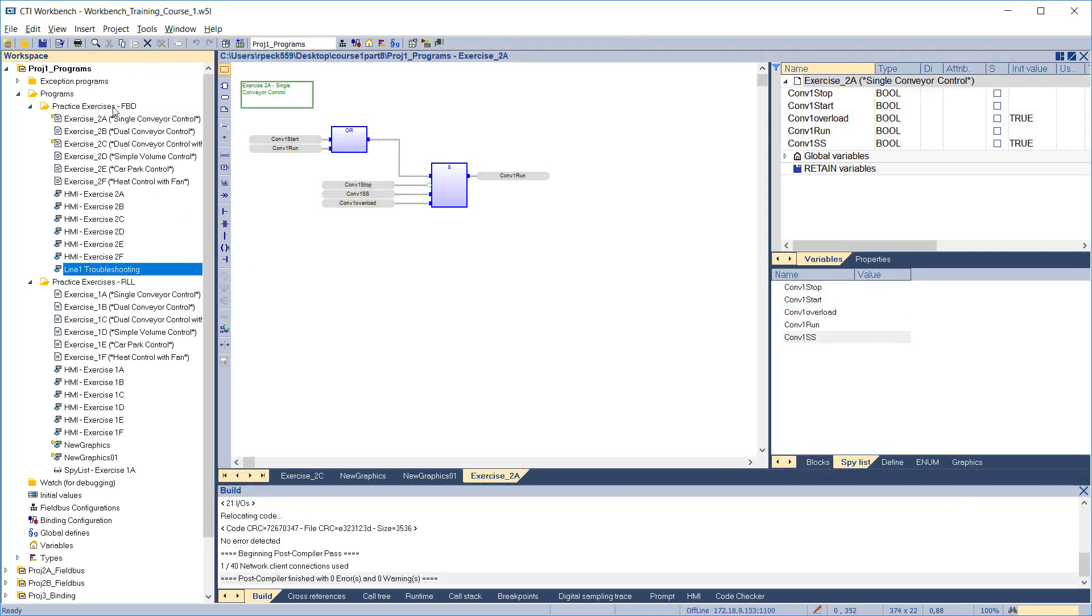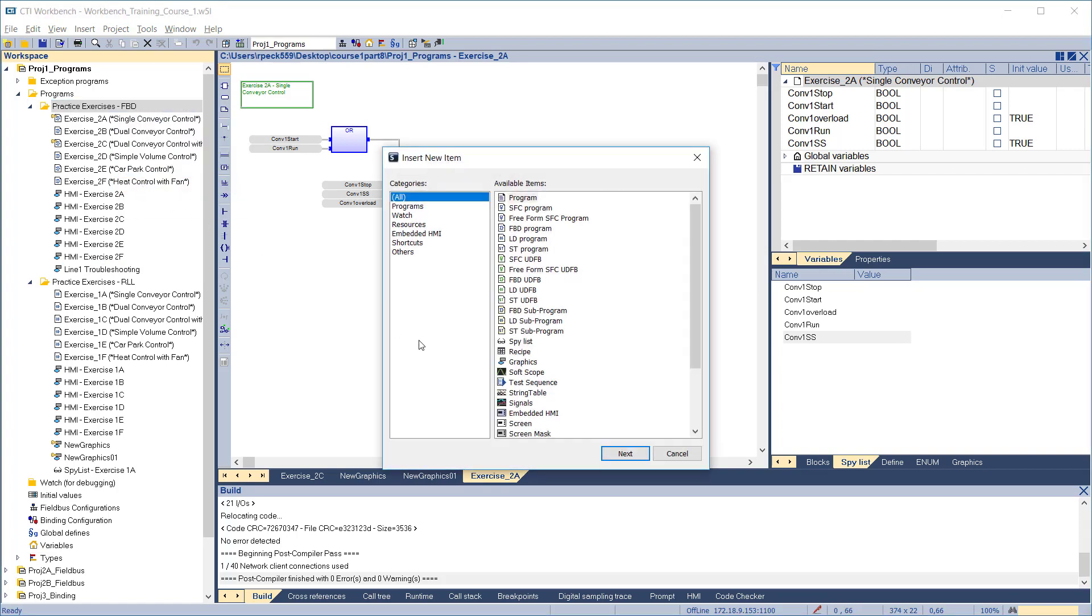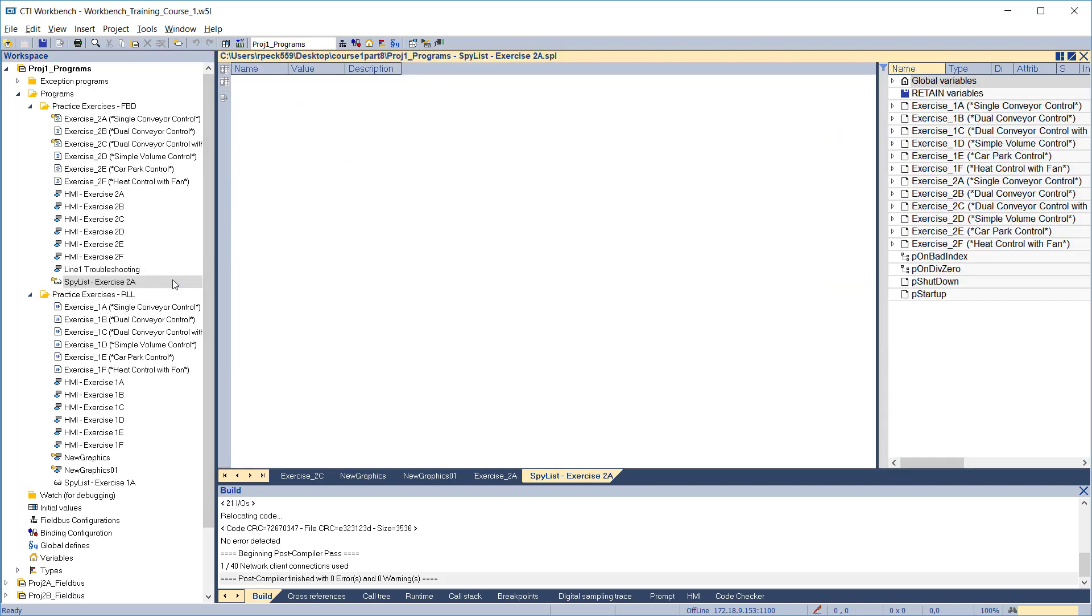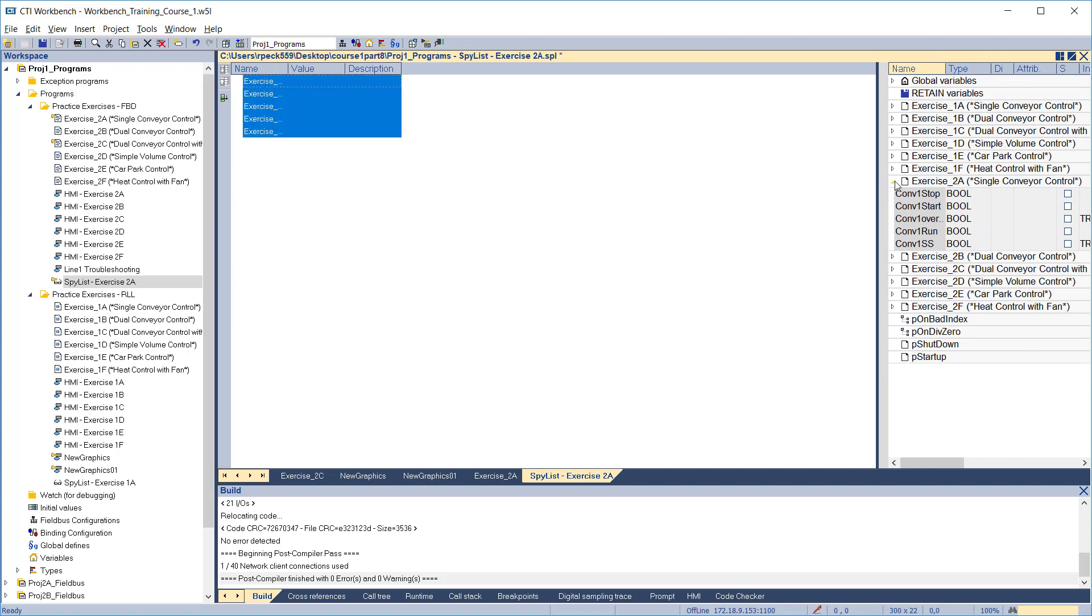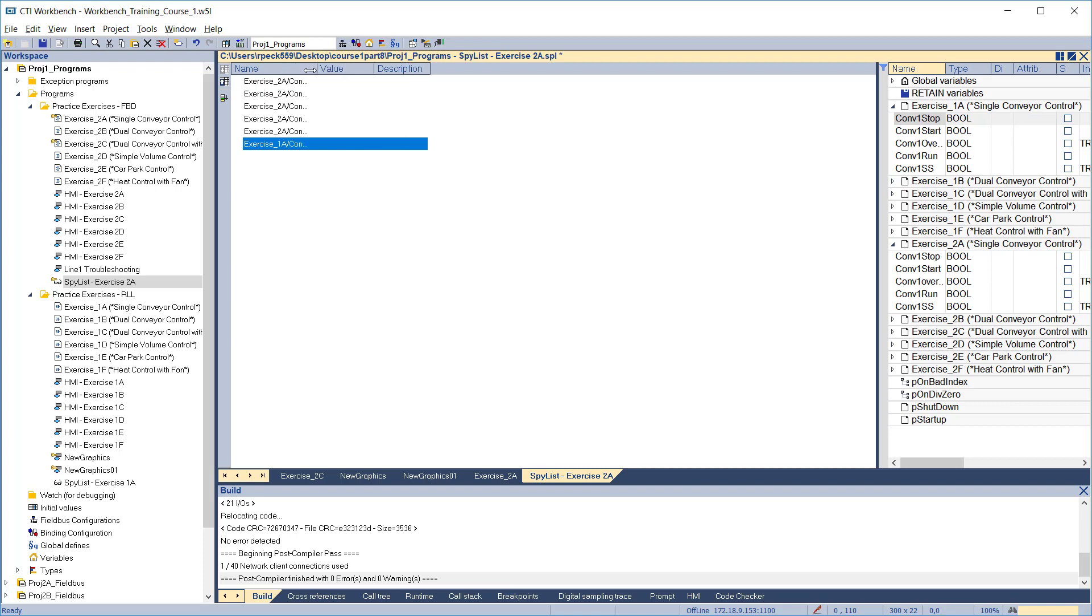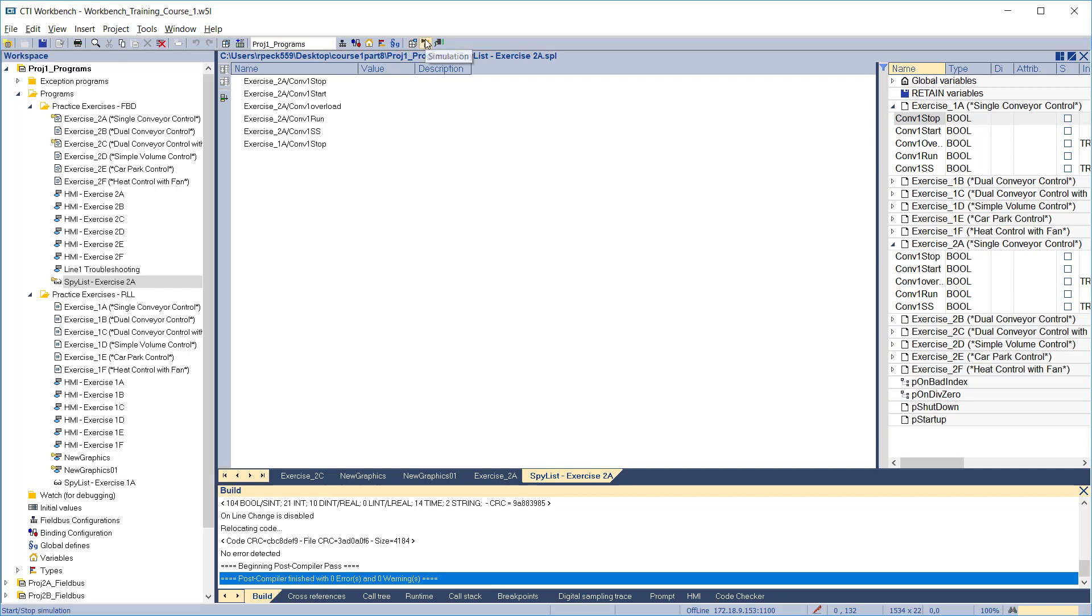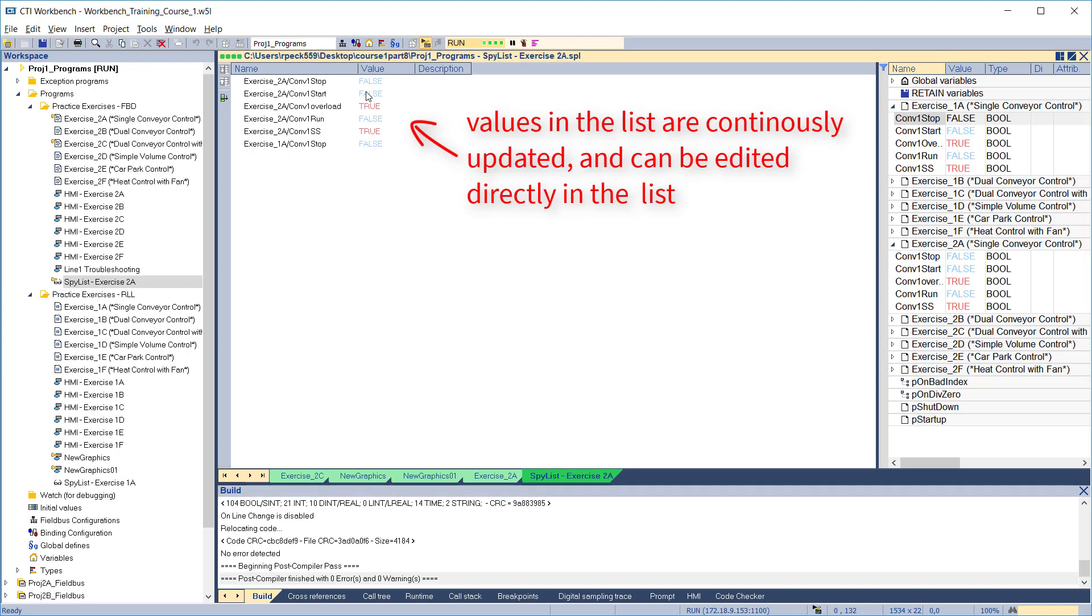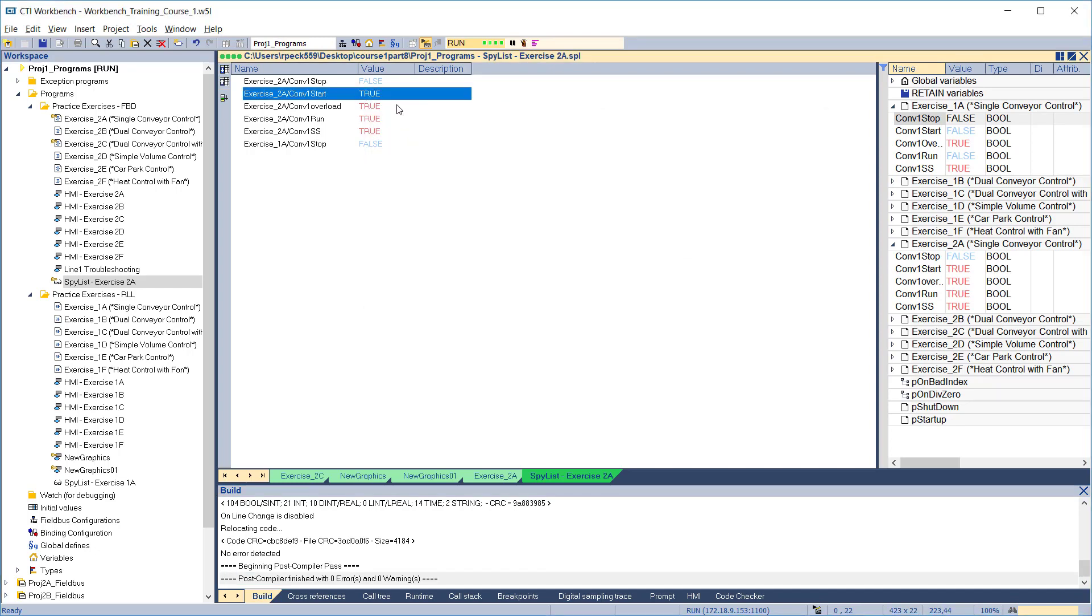You can also create spy lists which are stored in the workspace folder hierarchy. You can organize these however you like. To create a spy list, right-click in the folder where you want the spy list to reside, click Insert New Item, then click Spy List from the list of available items. Enter a name for this spy list and a description. Click OK and the spy list is created. Double-click the spy list to open it for editing. Then just drag the desired variables into the spy list from the variables pane. During runtime, these values are continuously updated and the values can be edited by double-clicking to open the variable editing dialog.